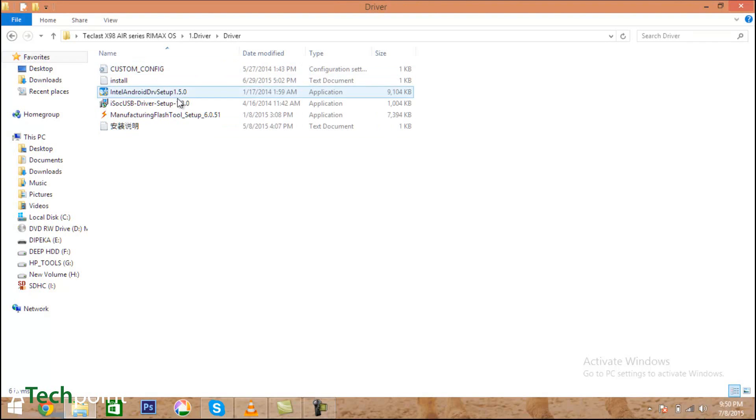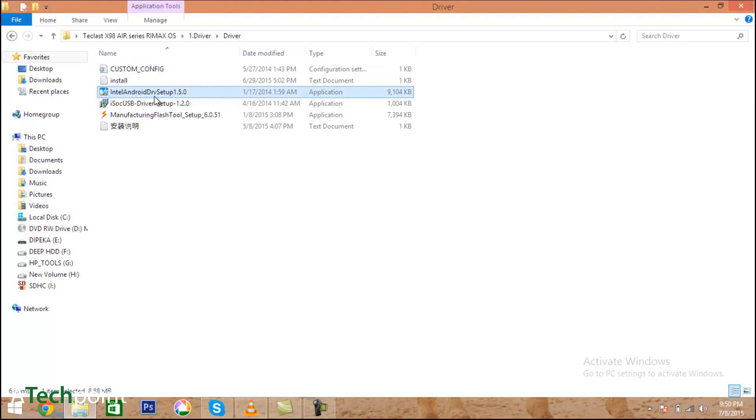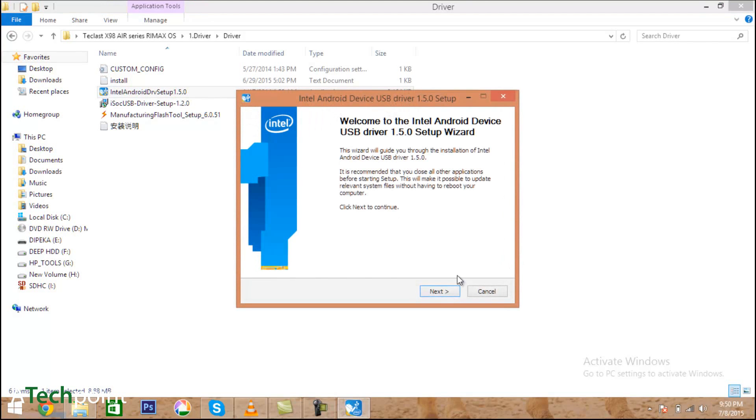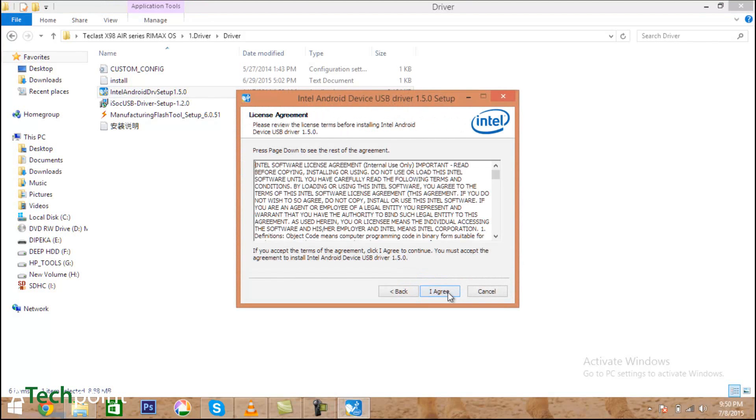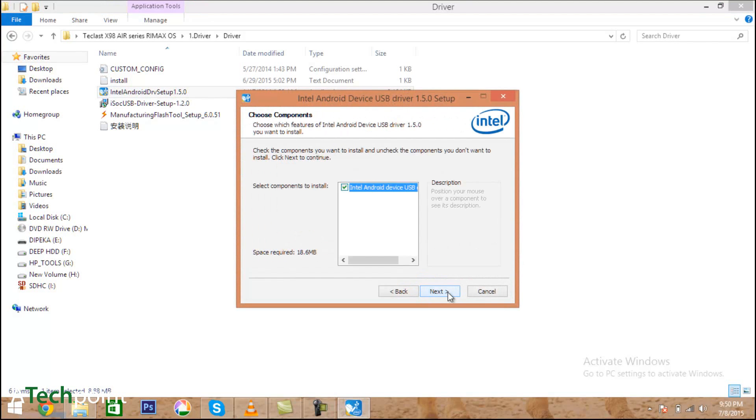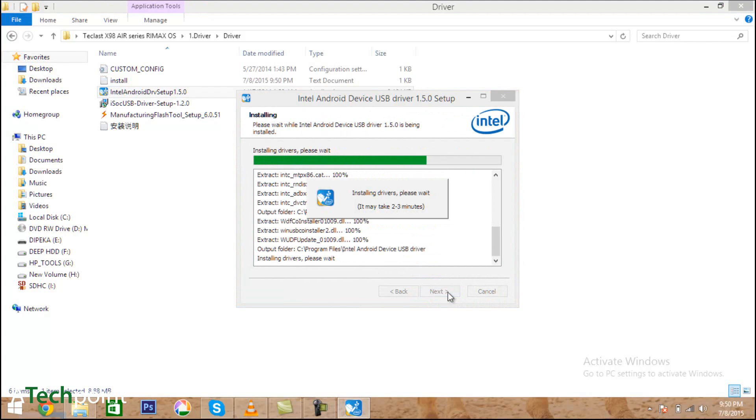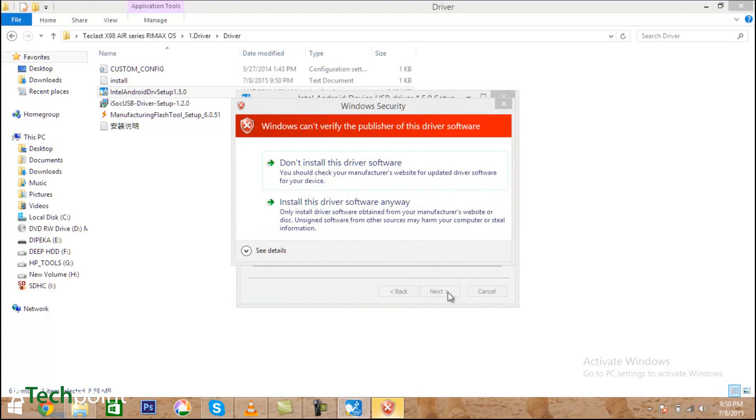Some pop-ups will come up saying the driver is not trustworthy. Just don't ignore this - accept and install the drivers.